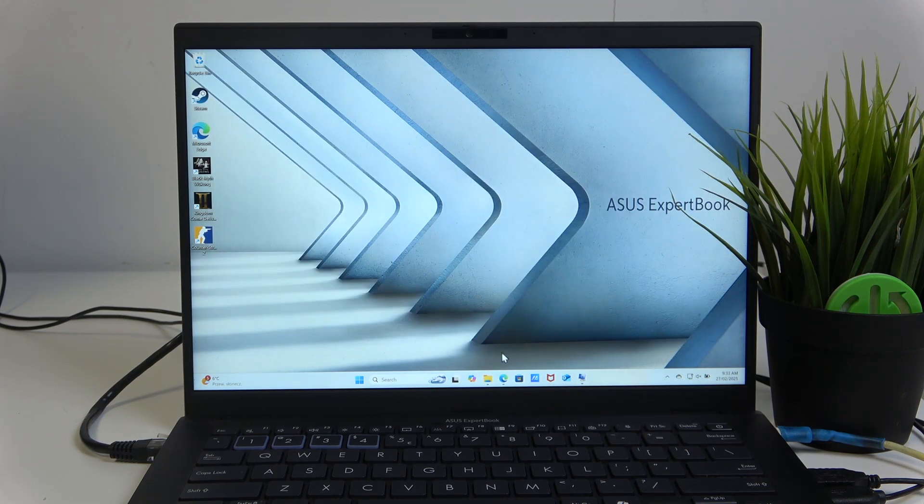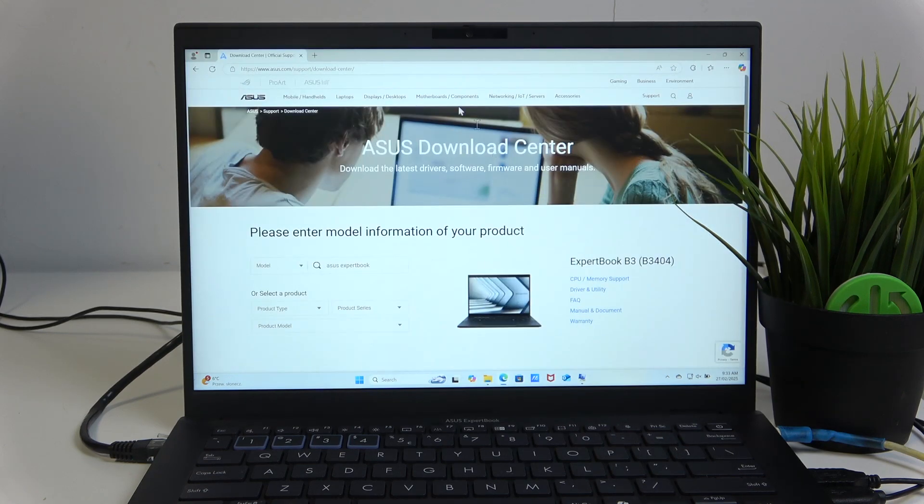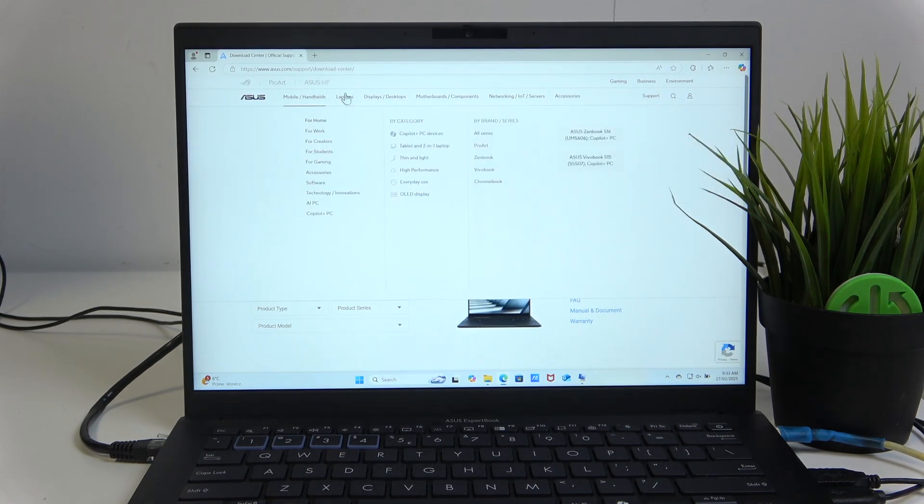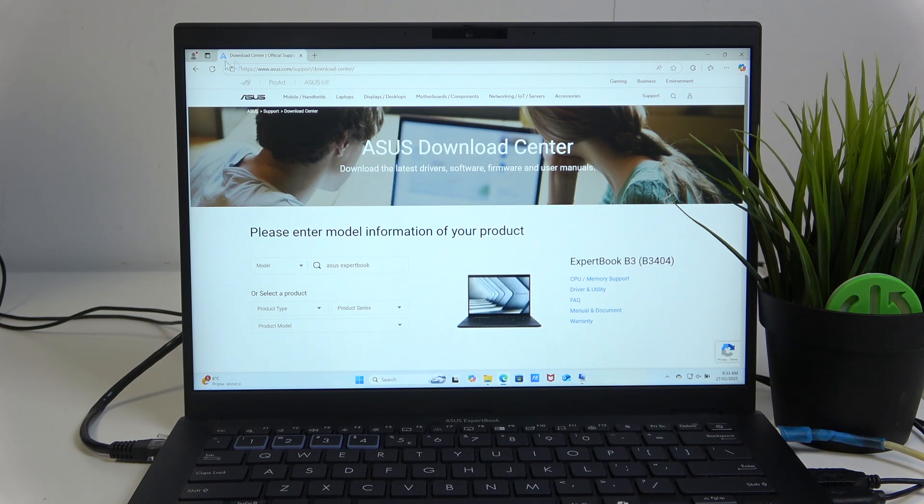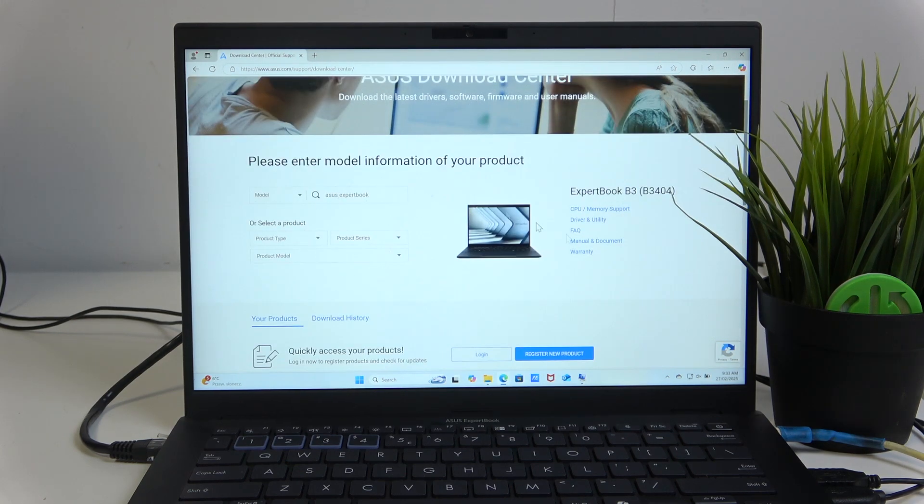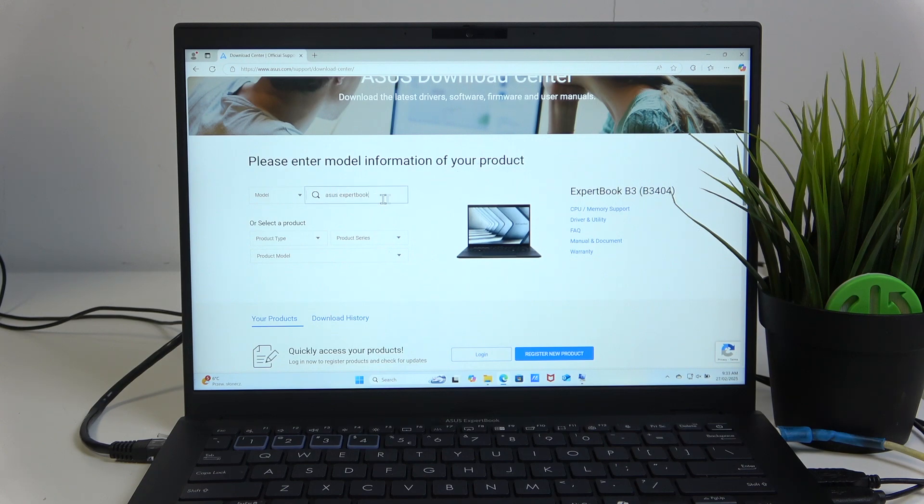And now you have to go to ASUS Download Center. Just look for it in your browser. And here you won't have this window right here, and just here type in your model.